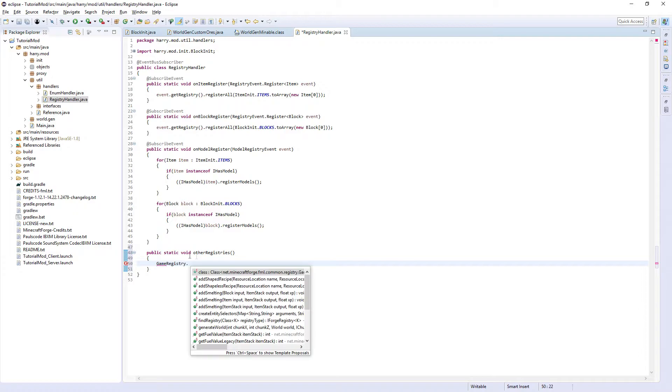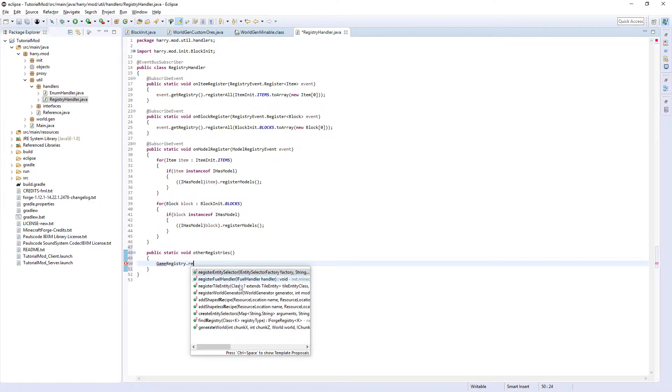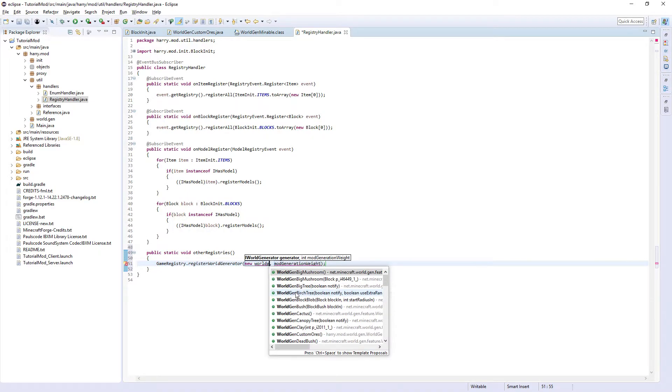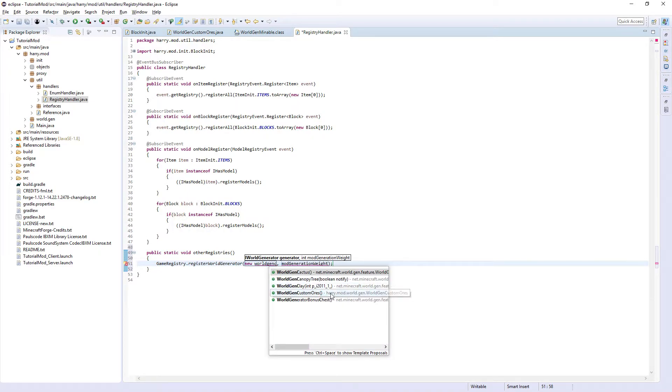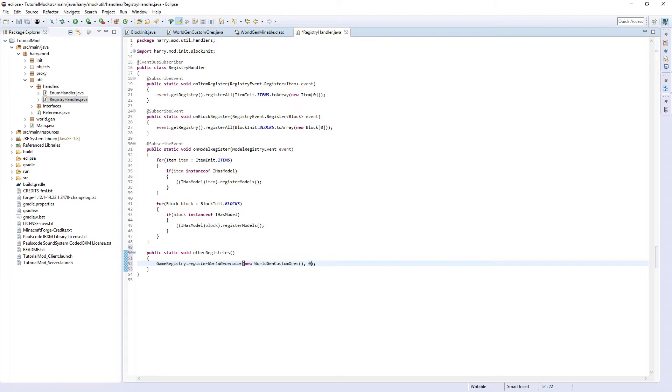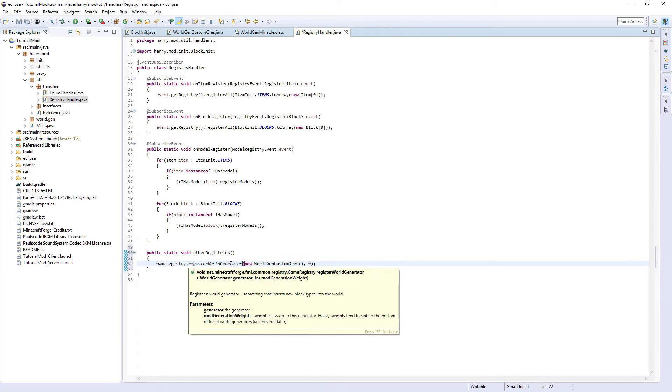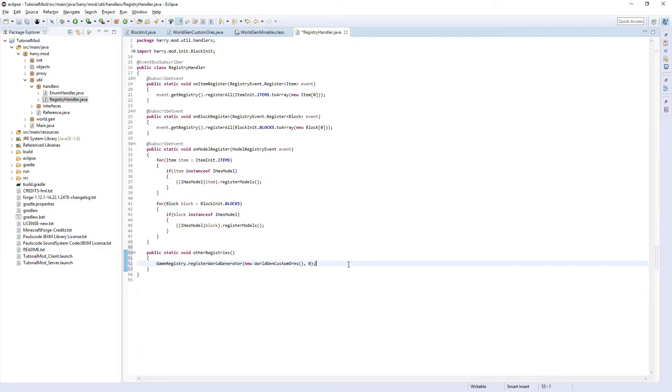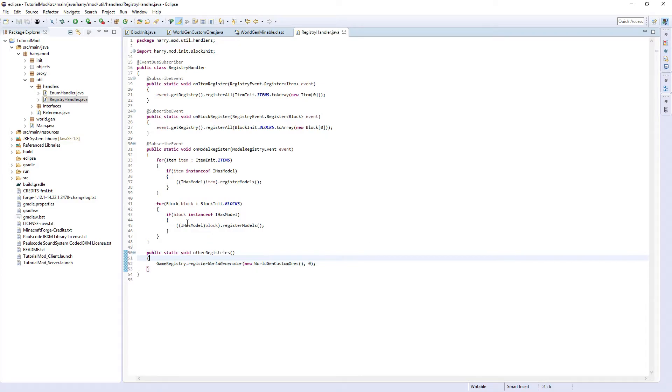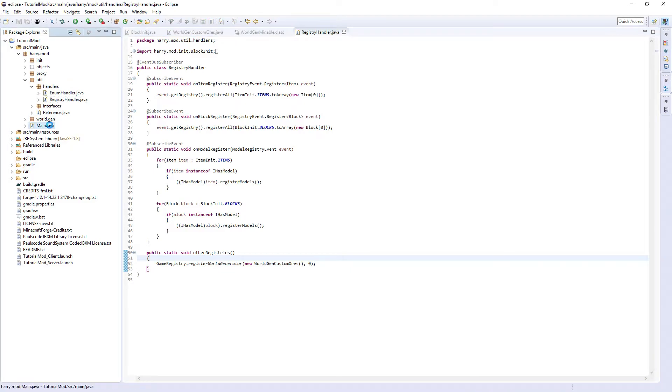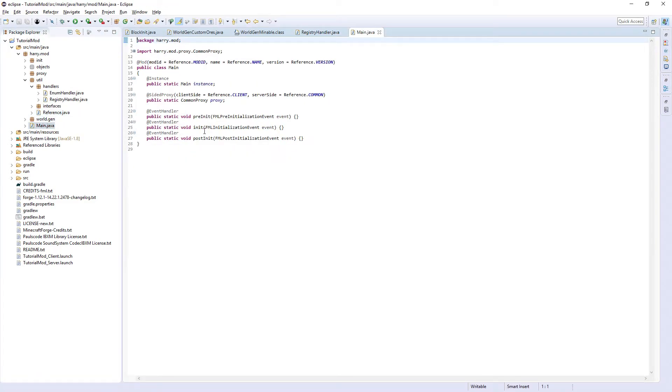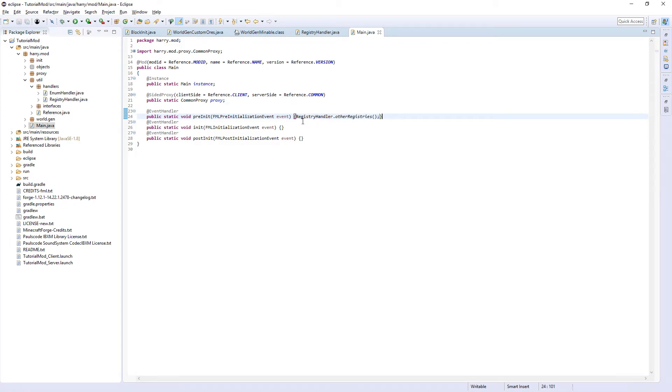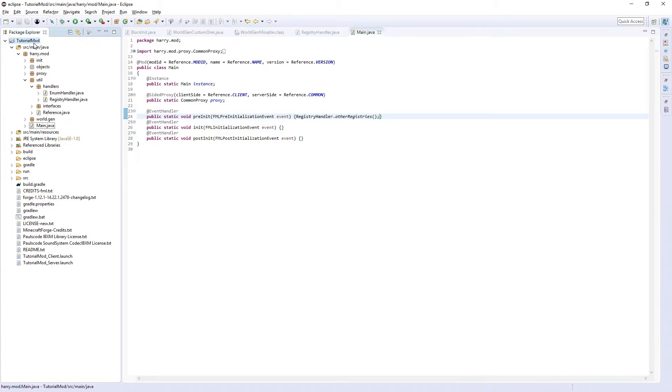So GameRegistry.registerWorldGenerator, new WorldGenCustomOres, and a mod generation weight of zero. This mod generation weight refers to a weight to assign this generator. Heavy weights tend to sink to the bottom of the list of world generators so they run later. If you want to use that, there is really no need to, but if you have a use for that then feel free to change this number. We have otherRegistries, and for the first time since the first episode of the series we're going to have to go back into our main class. We are going to call RegistryHandler.otherRegistries, so everything we put in the other registries will run in pre-init. Most things run in pre-init anyway. Theoretically now if we run the game it should work.